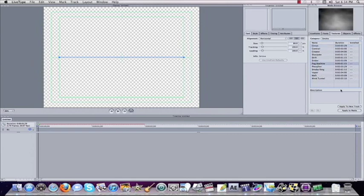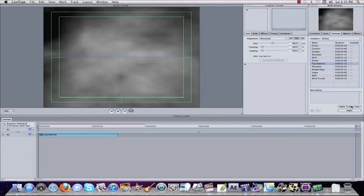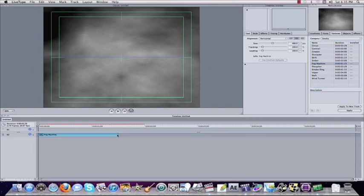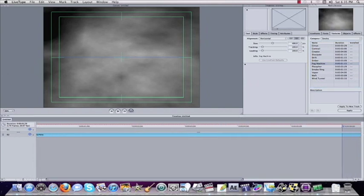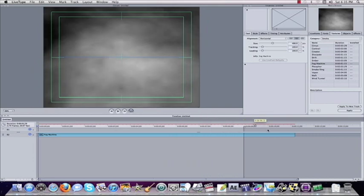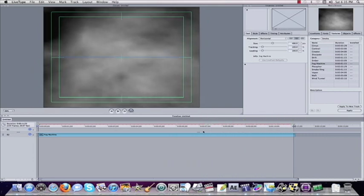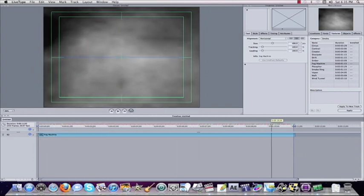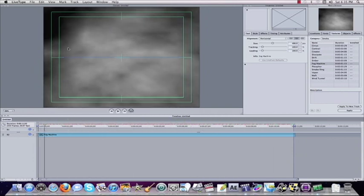I'm going to come to 'Smoke' and select 'Fog Machine' — I have this smoke element. I'm going to apply this to a new track, come to the timeline, and drag it out to about 11 seconds. I'll fit this to the timeline window and pull the render arrow all the way to the end. Now I have smoke floating across the back of the screen.